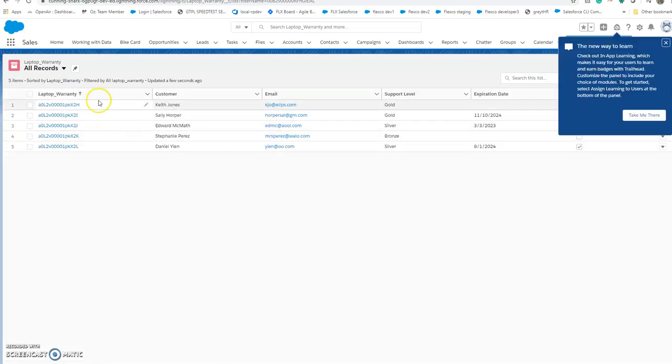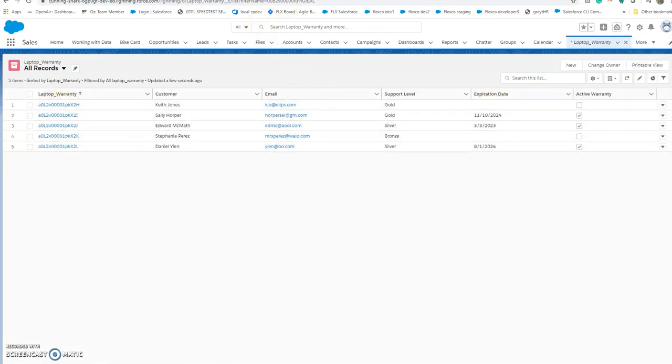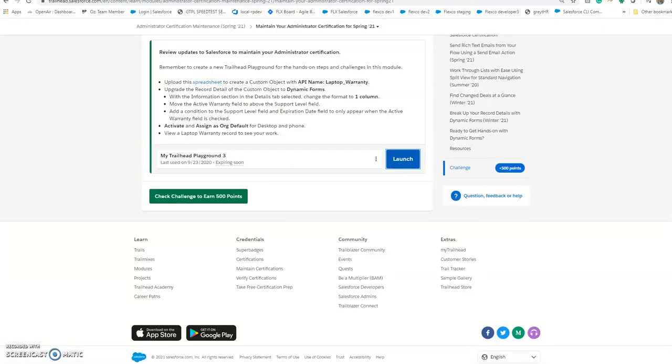Yeah, it's there. Now the next task is to upgrade the custom object page to dynamic forms.